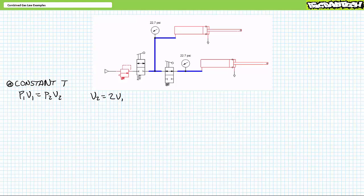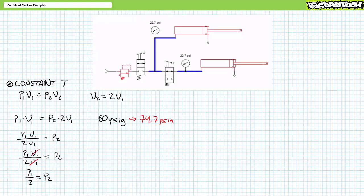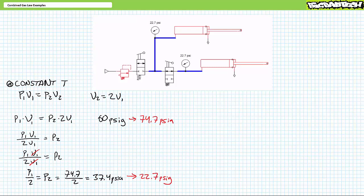Note the emphasis on the term 'absolute.' It is categorically incorrect to say that if volume doubles, pressure is cut in half. It is, however, entirely proper to say that if volume doubles, absolute pressure is halved. 60 psi gauge is equivalent to 74.7 psi absolute. Given V2 equals two times V1, solving for P2 gives half of P1, yielding an absolute pressure of 37.4 psi absolute, which is equivalent to 22.7 psi gauge. Using the absolute scale is a must when employing the combined gas laws.